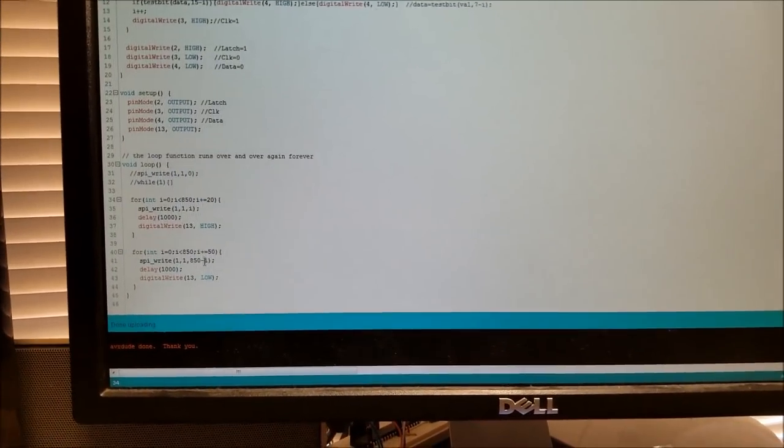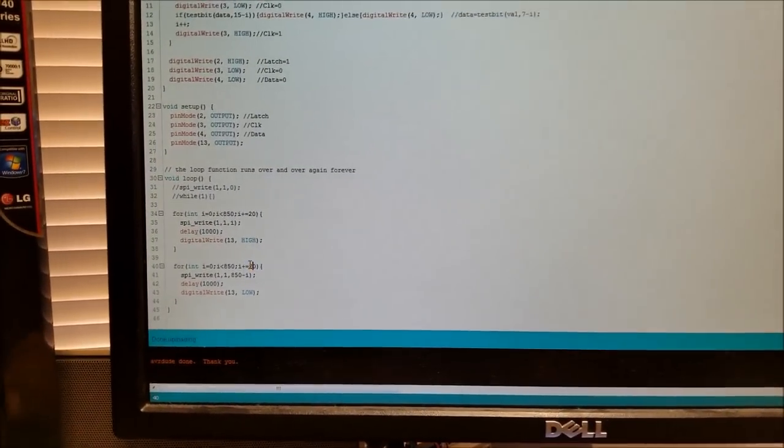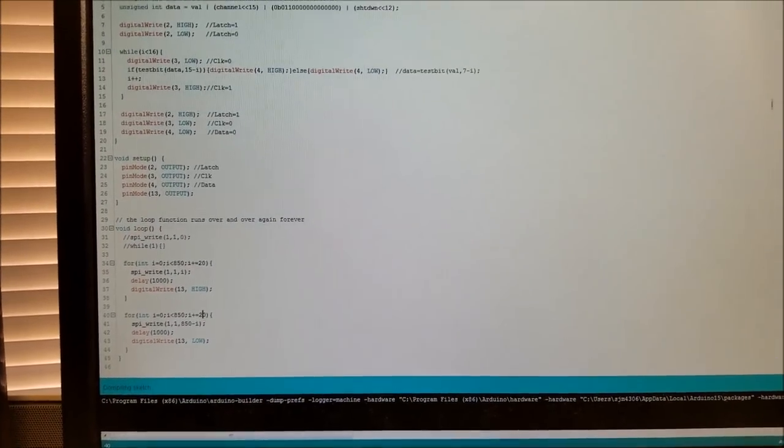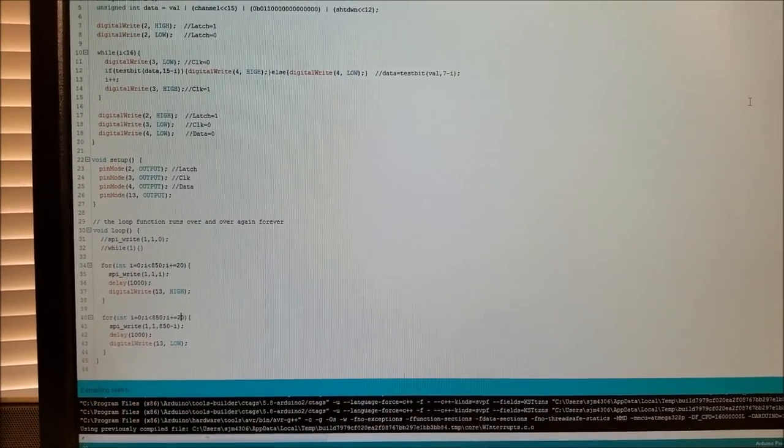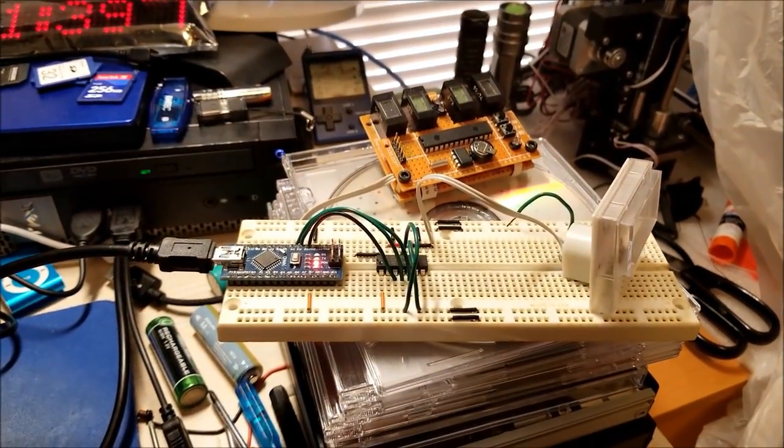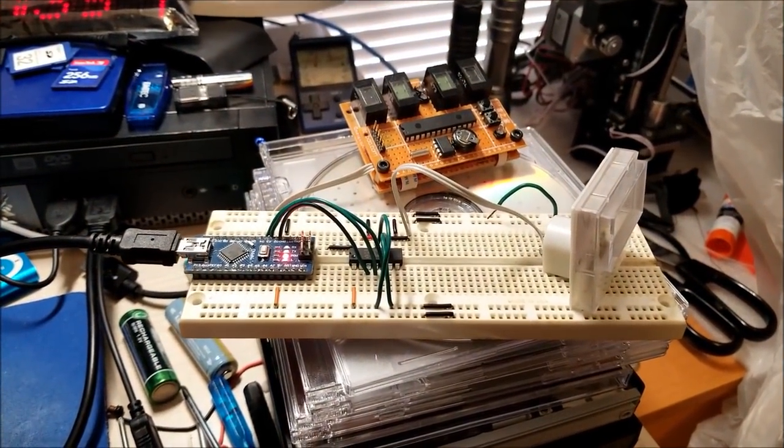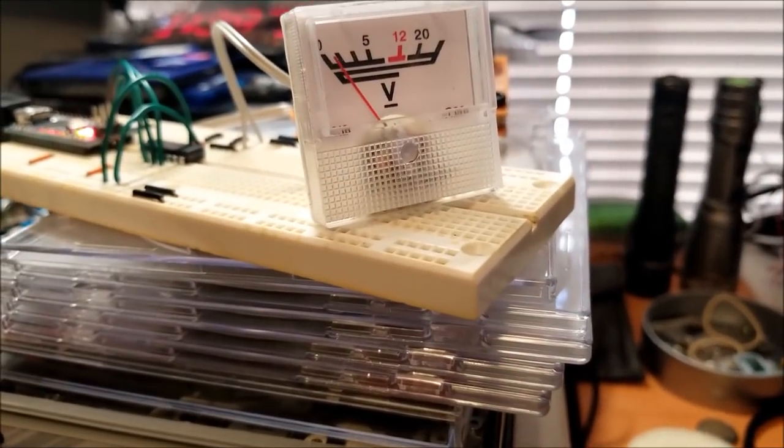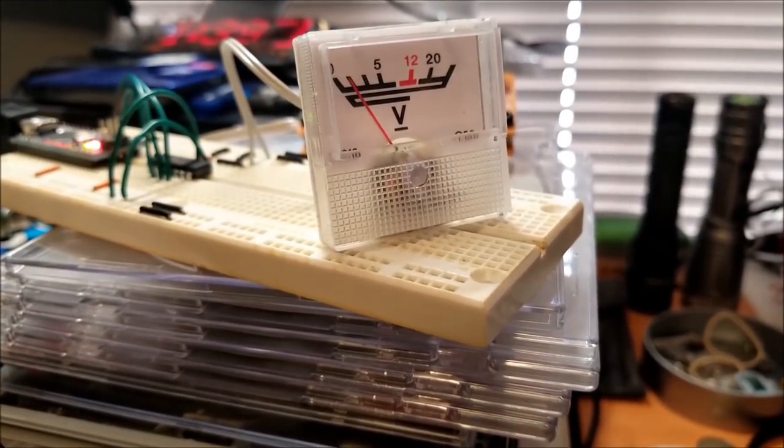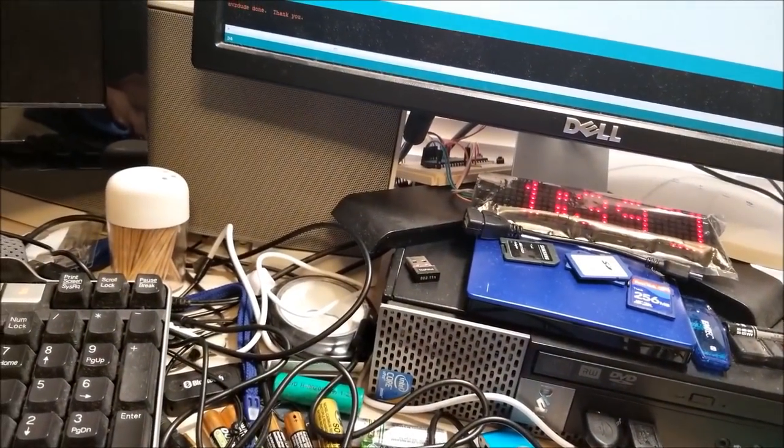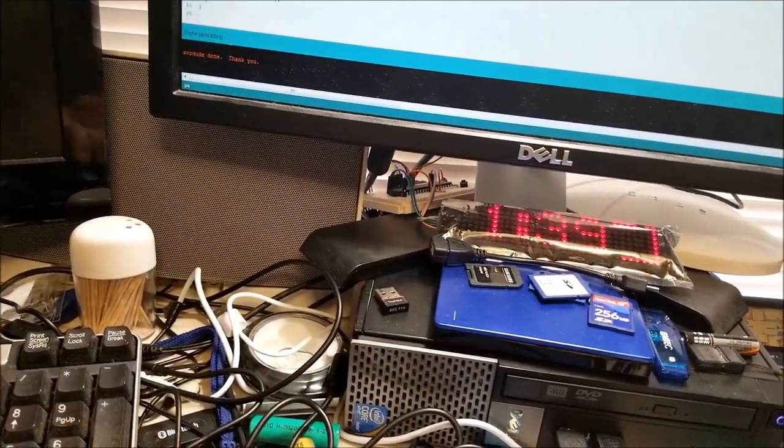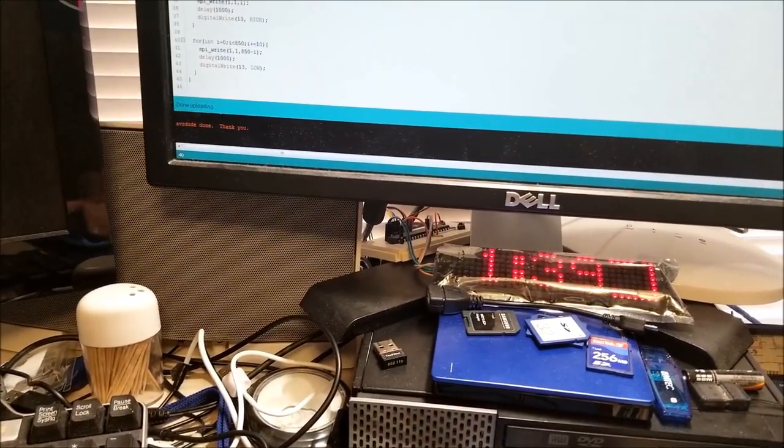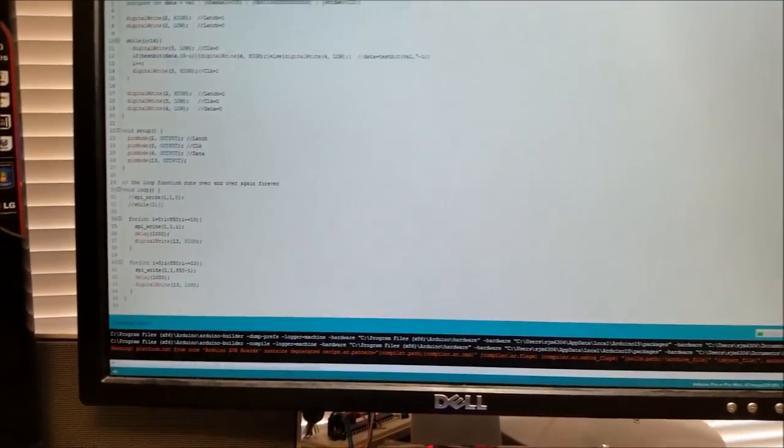But if I change this down to something like 20, I can get it to go a lot smoother. And we'll just update that and hopefully it'll compile and reupload. So it should be flashing to the chip right about now. And let's see.